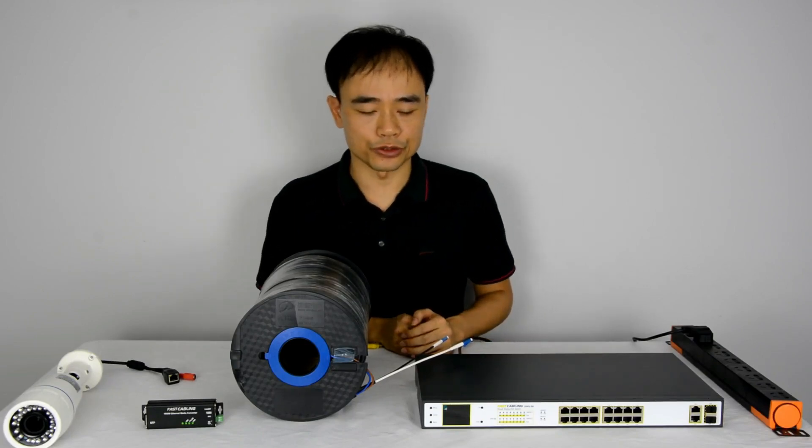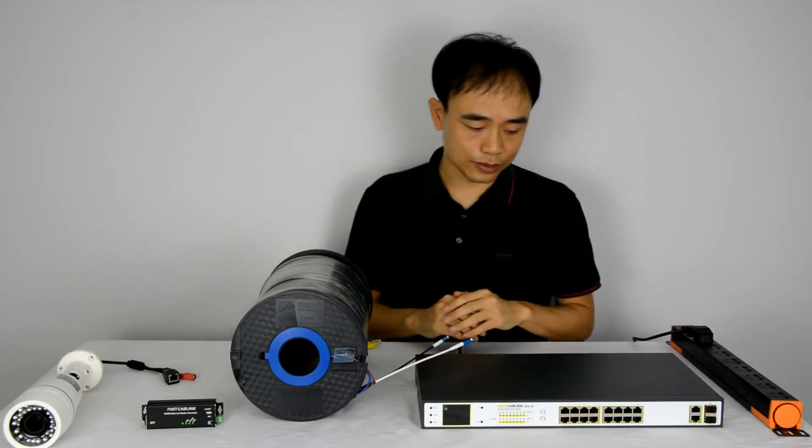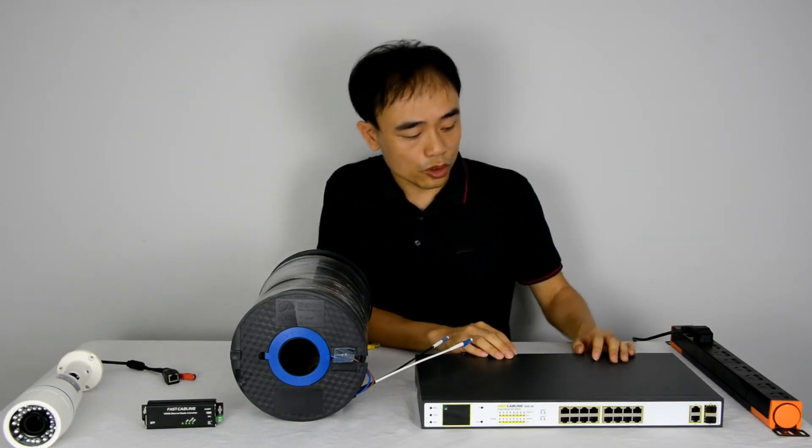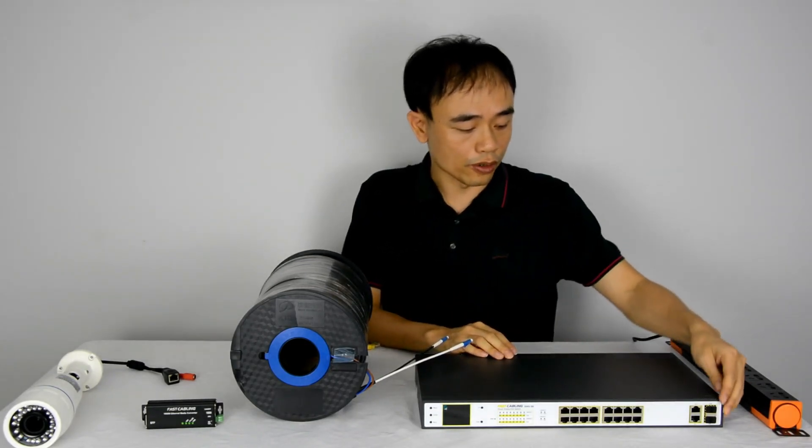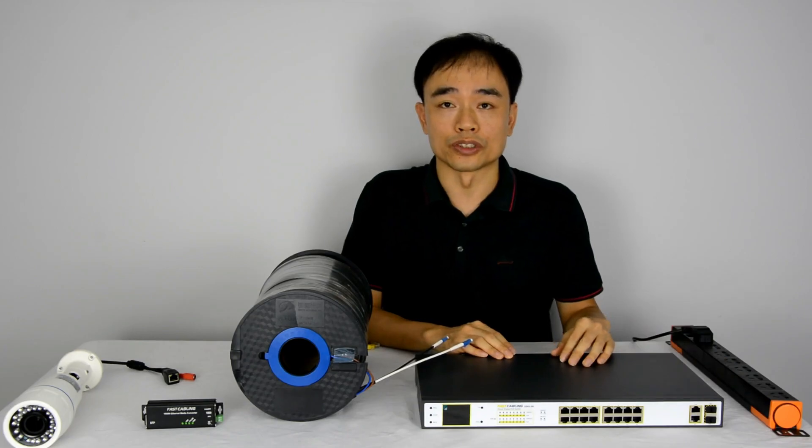Hi there, this is Joe. In this video, we're going to talk about the two ports in the PoE switch.